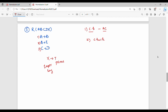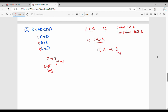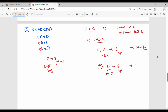Check functional dependencies for 3NF. First: A gives B — B is non-prime and A is not a super key (AC is the candidate key, not A alone), so this fails 3NF. Second: B gives E — E is non-prime and B is not a super key, so this also fails 3NF.